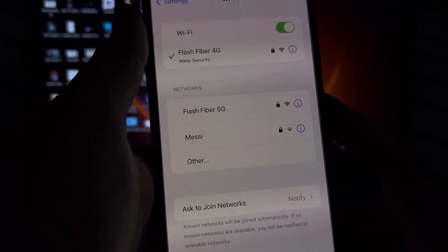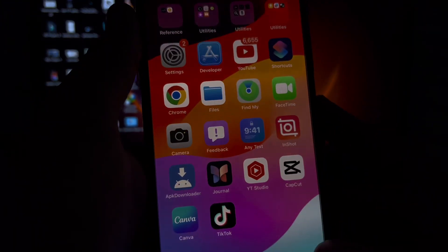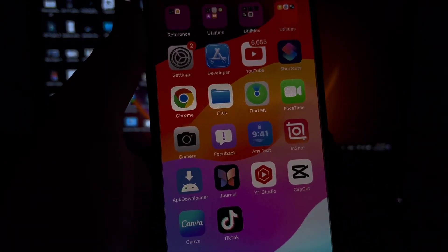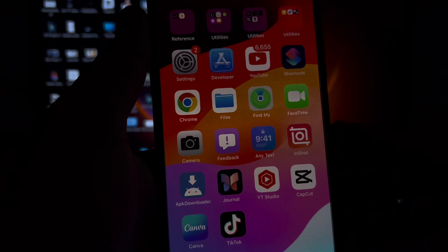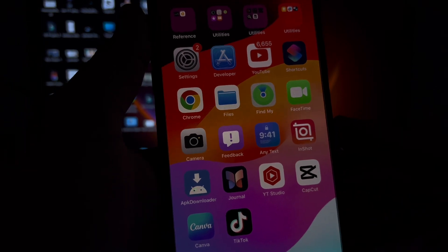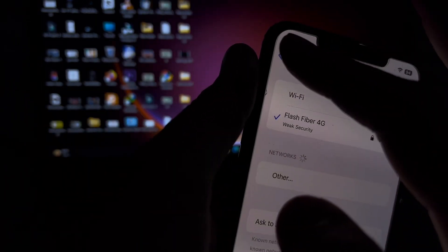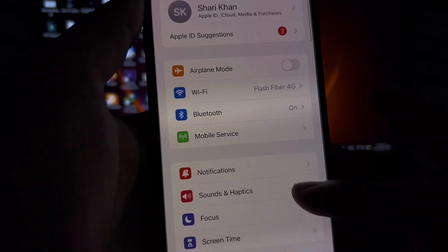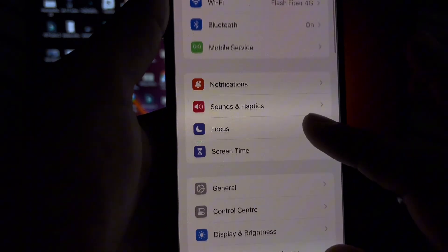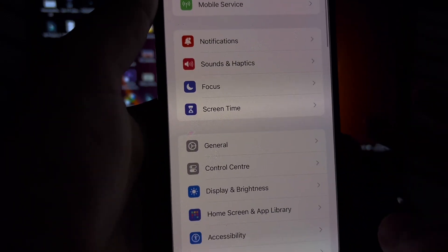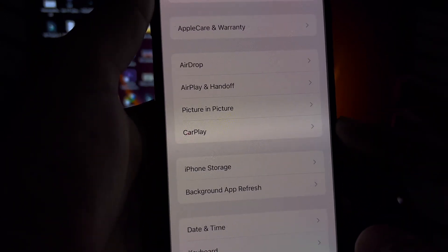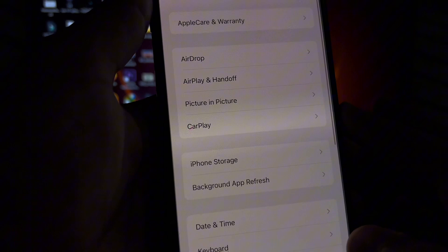If that method is not working, then move to the next version. Open iPhone Settings again. In the Settings section, you need to scroll down and tap on General. After tapping General, you need to scroll down again.